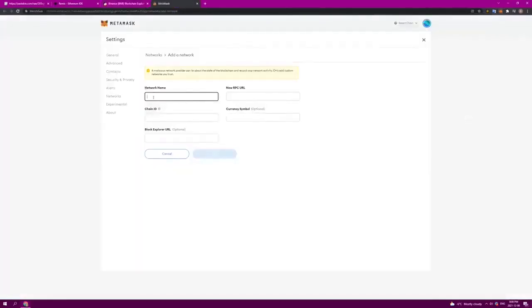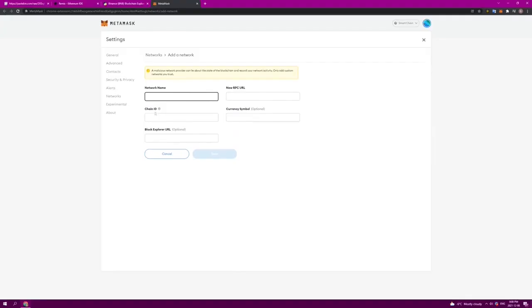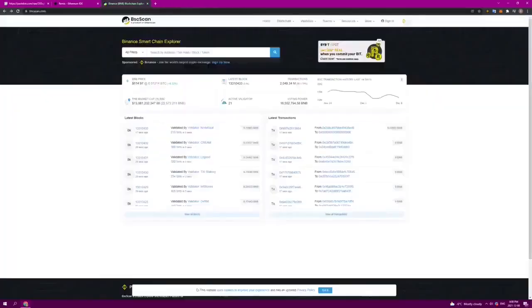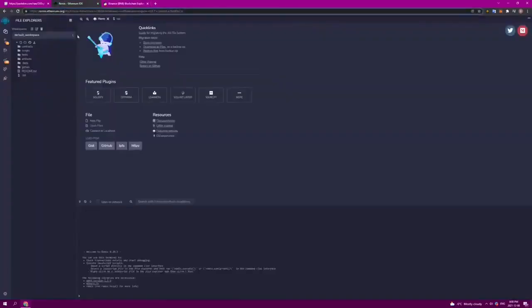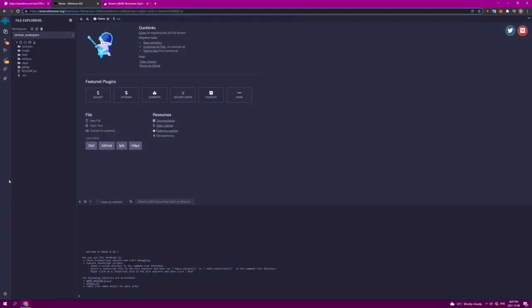We can add that network by going to Add Network. In the description below, there's a link to Binance Academy that will show you how to do this. We enter the Binance Smart Chain, the BSC RPC URL, and the chain ID for Binance Smart Chain, which is 56. Next, we need to go to our internet browser and head over to remix.ethereum.org. Remix is an application developed to allow us to develop, compile, launch, and transact with smart contracts on the Binance Smart Chain that are coded in the Solidity language.